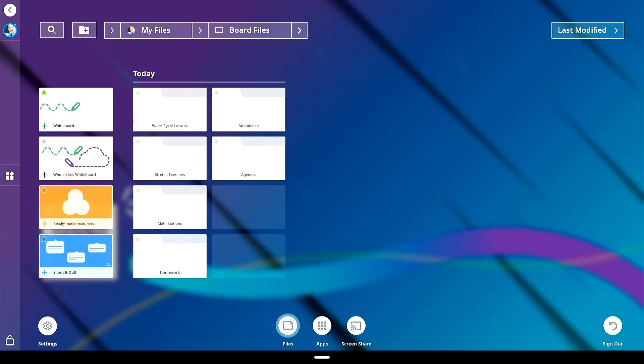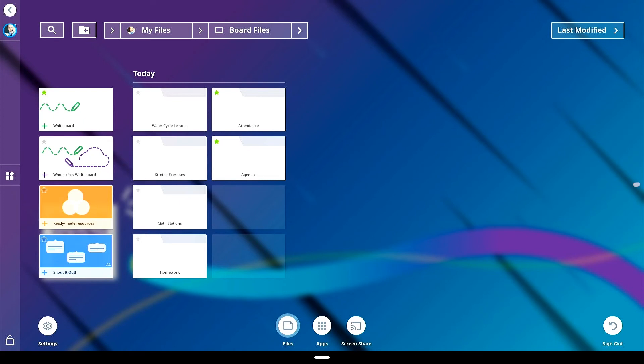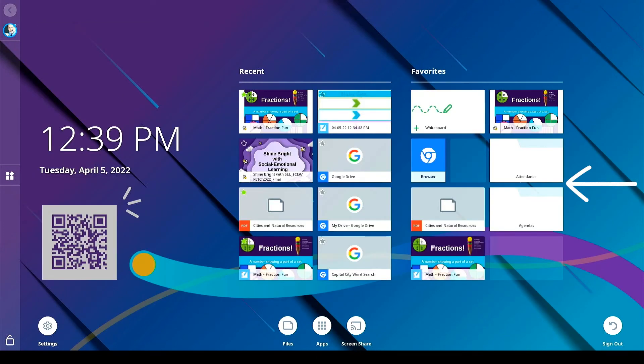From the files library, you can pin a file to your favorites on the IQ home screen by selecting the star icon. This gives you one-tap access to your most frequently used content.